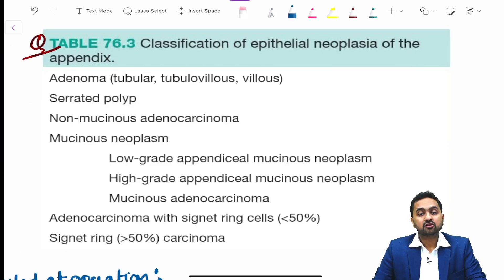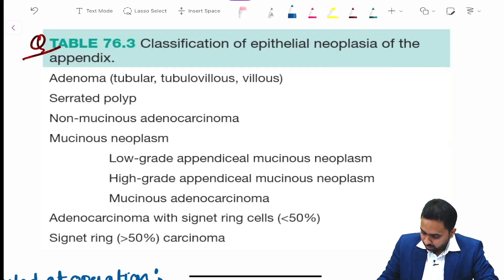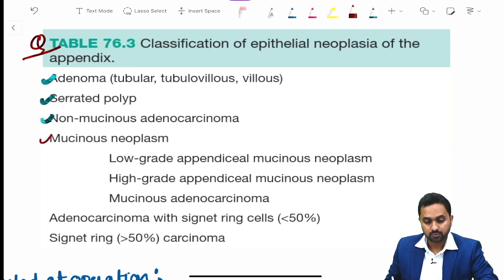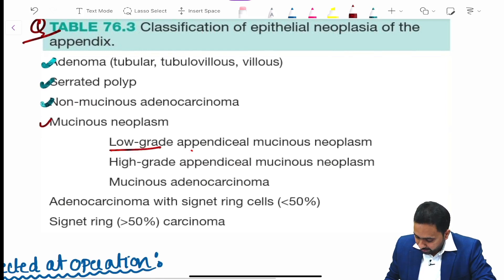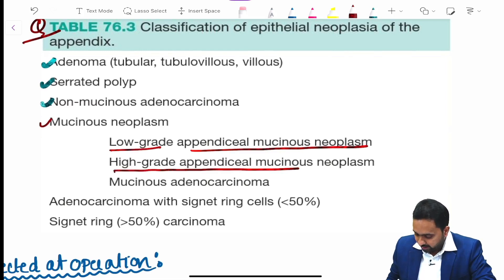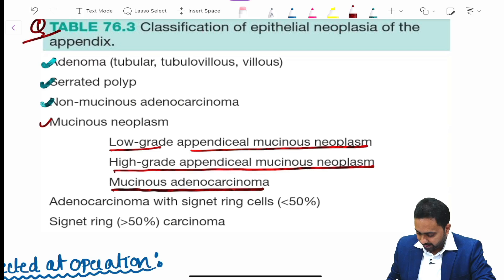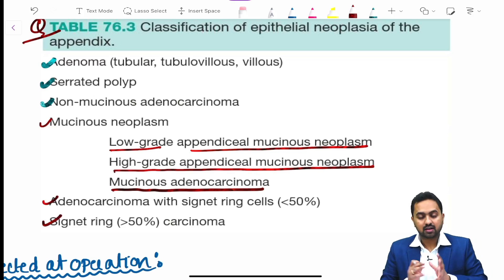The classification of epithelial neoplasia of the appendix includes adenoma, serrated polyp, non-mucinous adenocarcinoma, mucinous neoplasms — comprising low-grade appendiceal mucinous neoplasm, high-grade appendiceal mucinous neoplasm, and mucinous adenocarcinoma — as well as adenocarcinoma with signet ring cells and signet ring carcinoma.